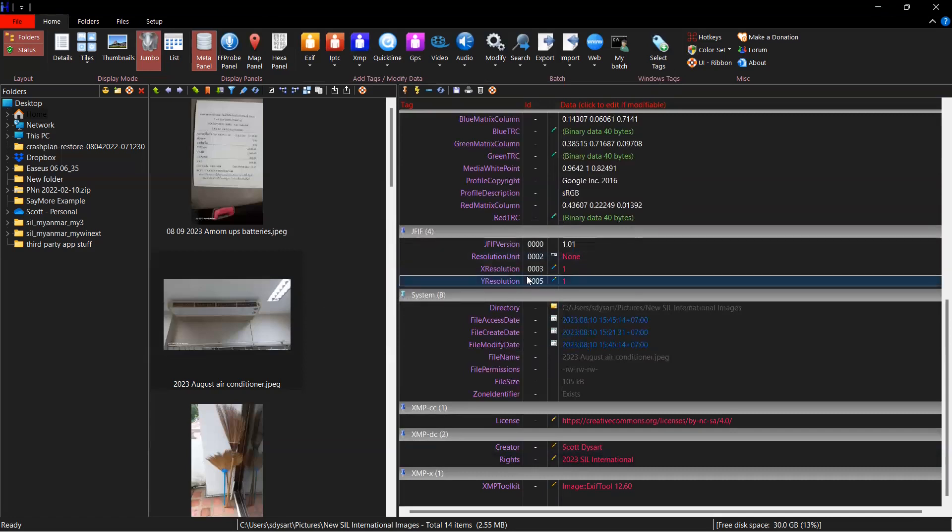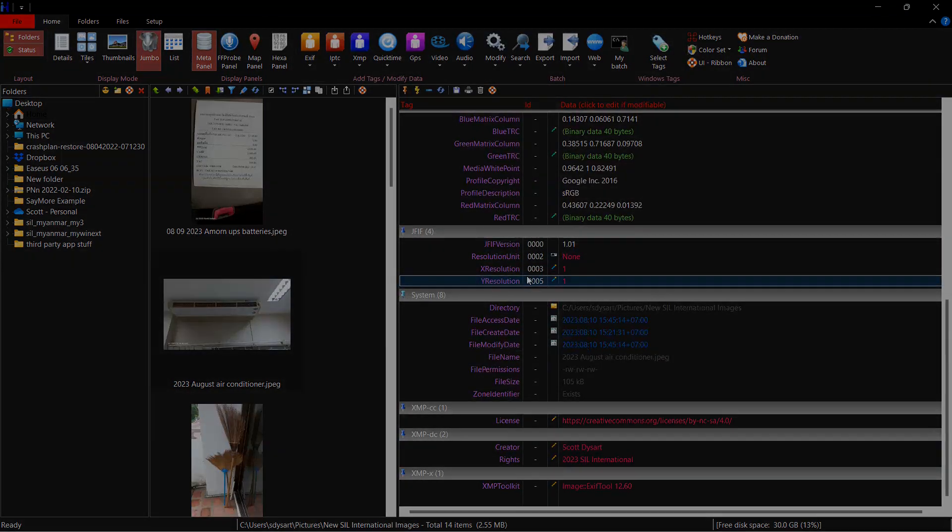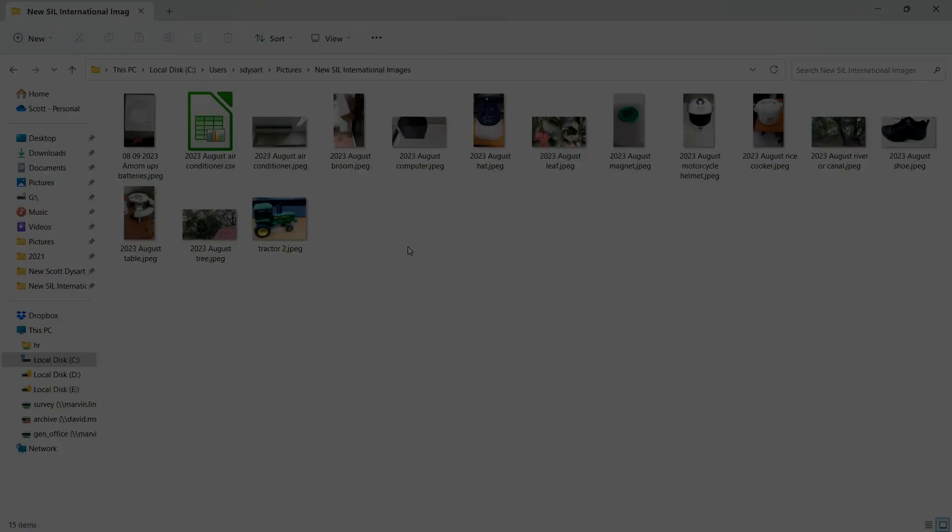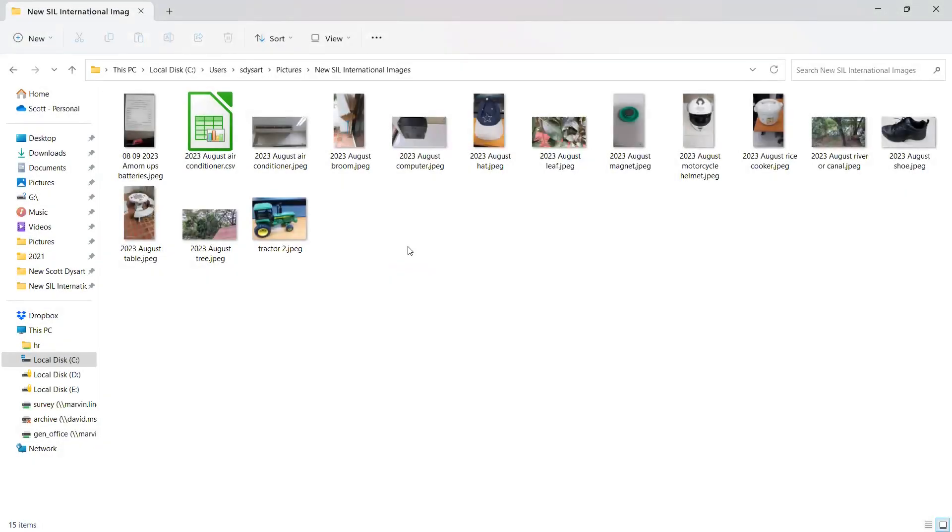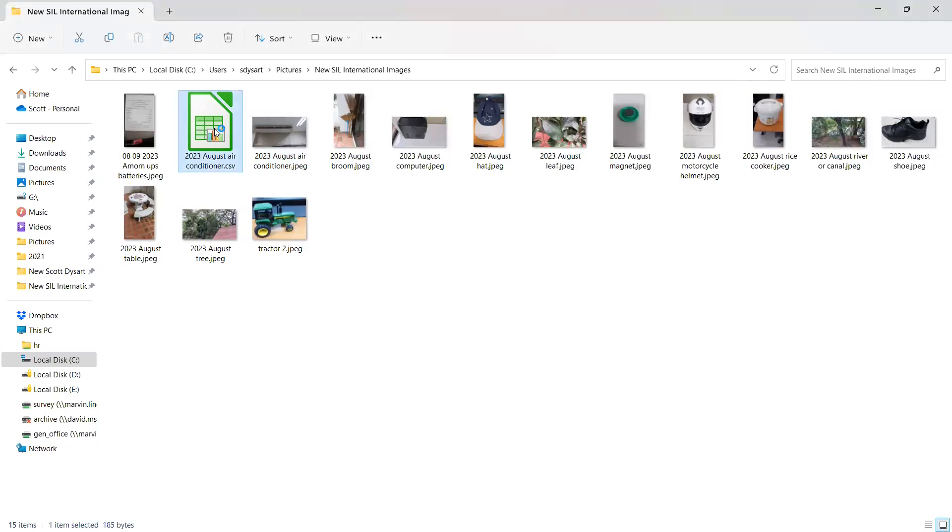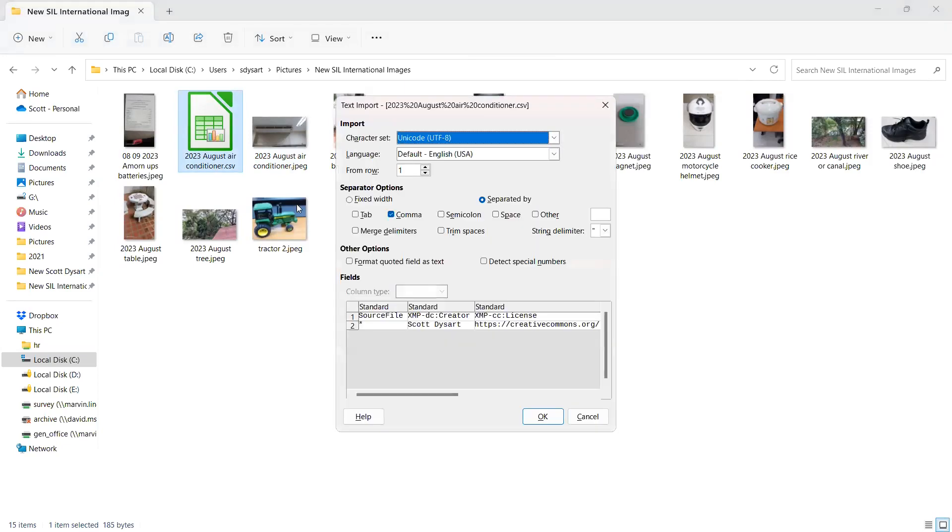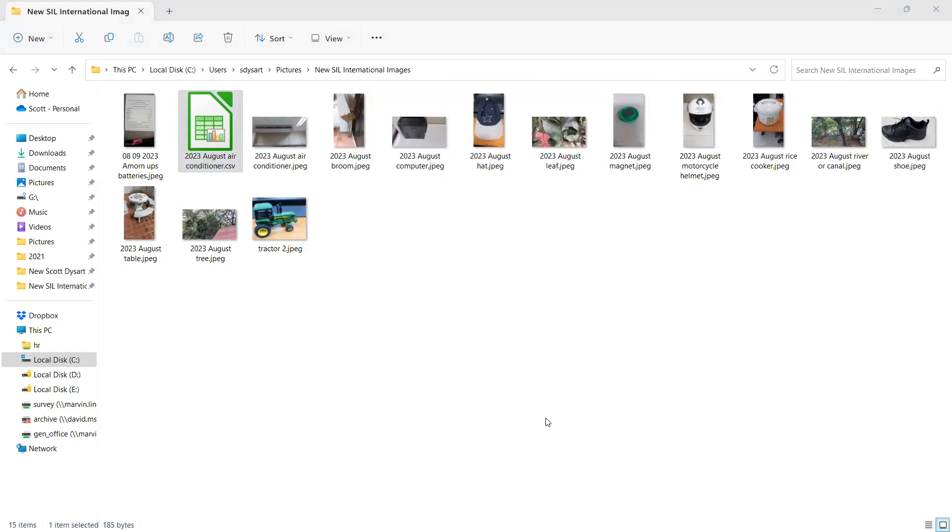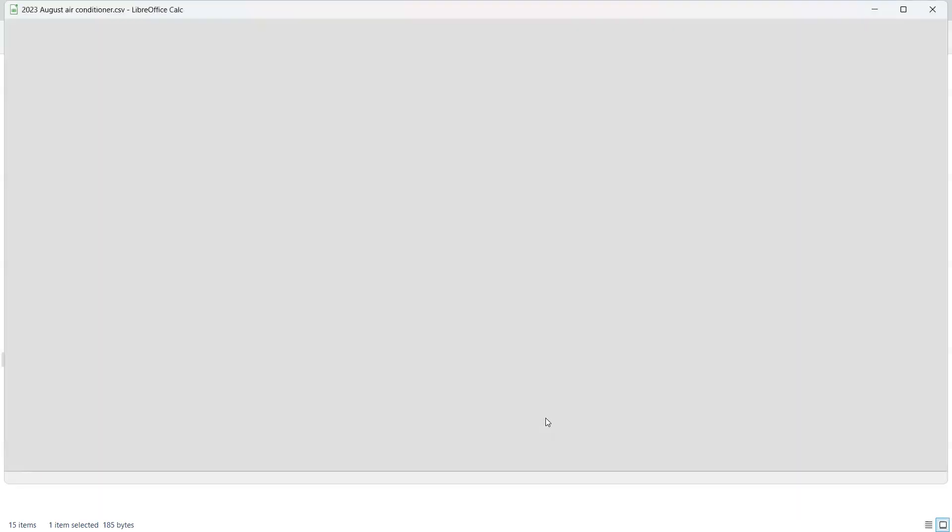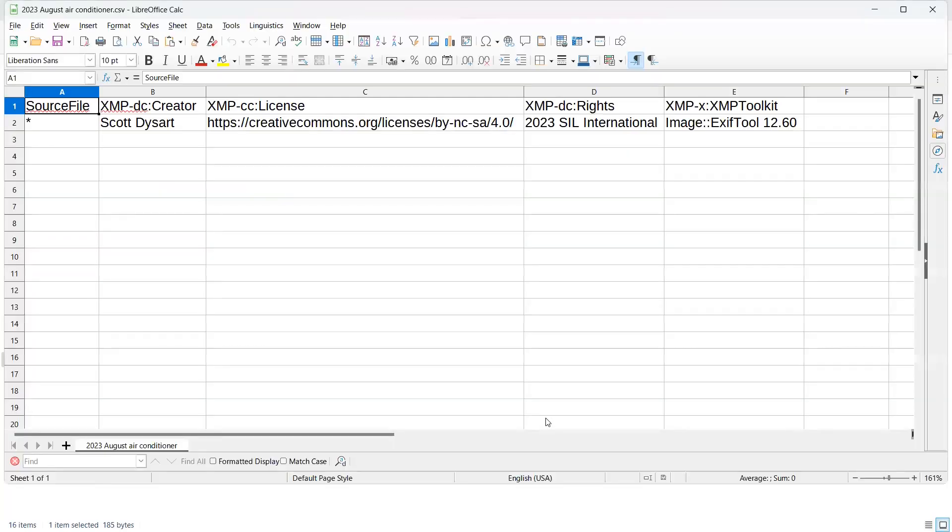And now I'm going to navigate over to where that file is kept. I am now in my folder. And you can see that there's my exported CSV file. And it's got the name of the file that was the source. So if I double click on it. I'm going to tell it how I want LibreOffice Calc to open it and read it. And now you can see I have a CSV file.